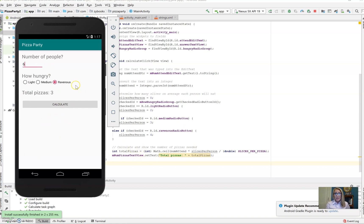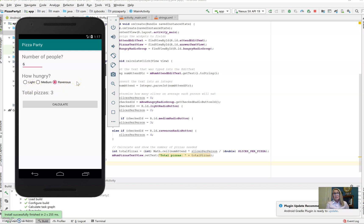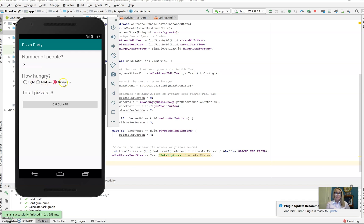And then we're going to add, for those of you that have the code, another radio button here in this radio group that says leftovers desired. What that's going to do is, depending on whether it's light, medium, or ravenous hunger, it's going to automatically add on an extra pizza. So how are we going to do that? We're going to have to take a look. Should we use a radio button or should we use something like a checkbox?